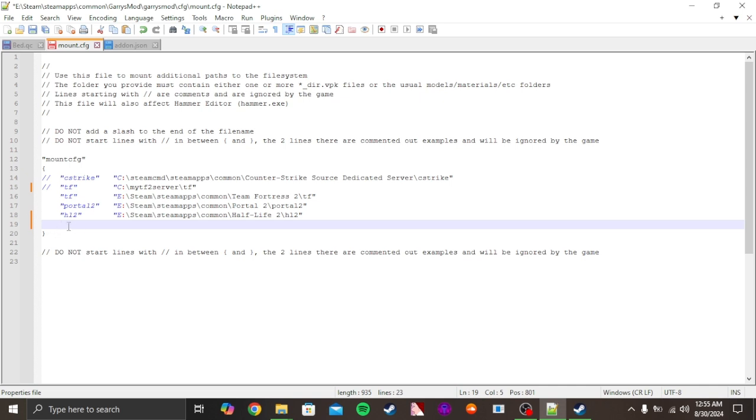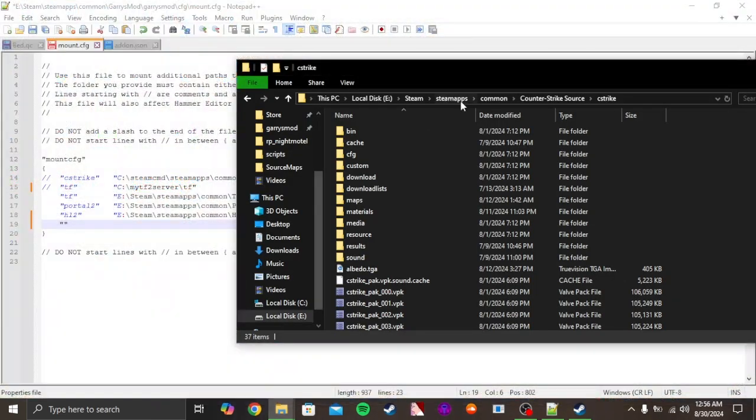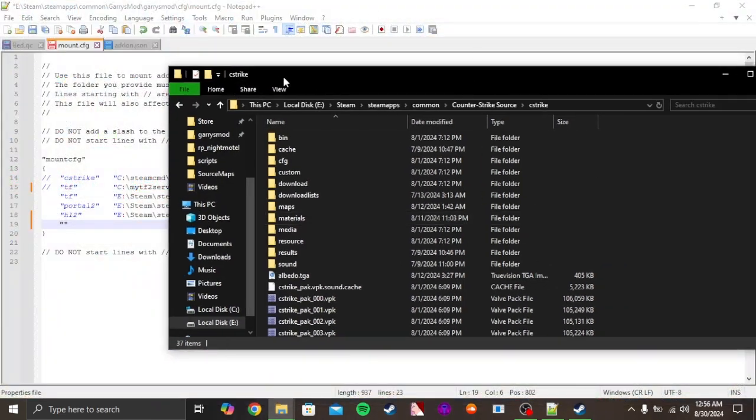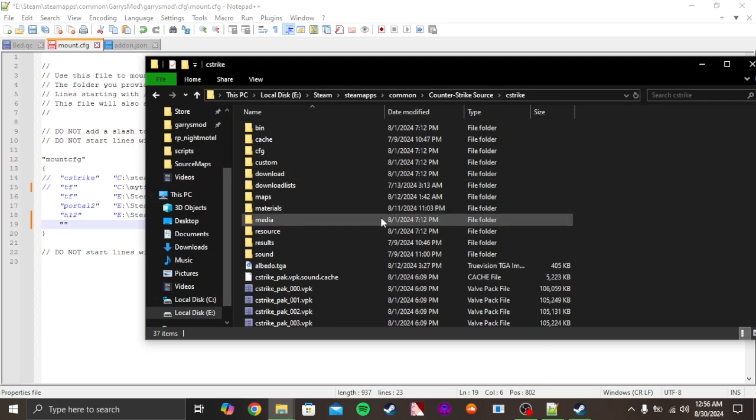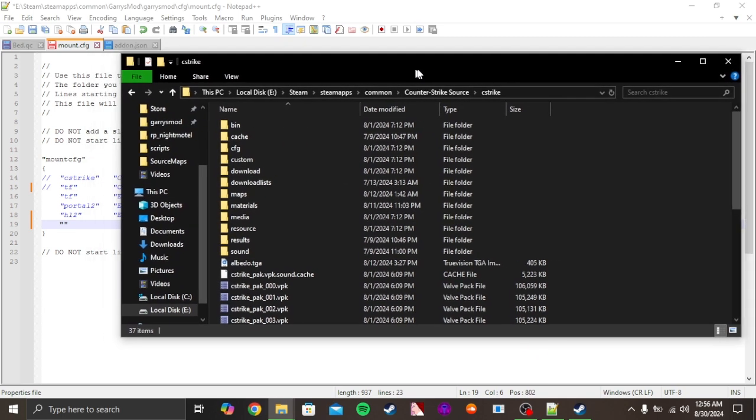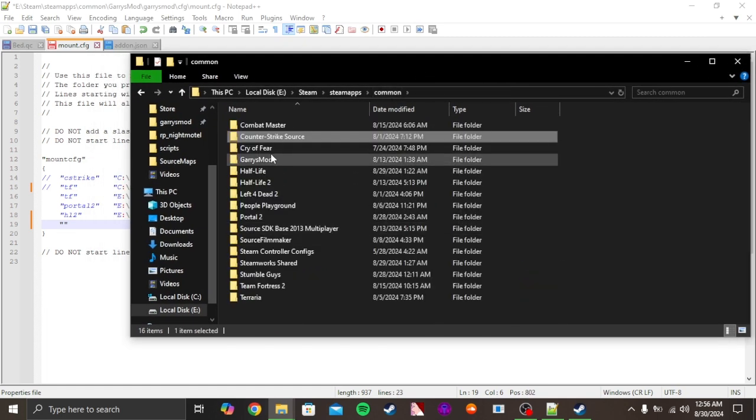Now you're gonna have to add two quotation marks right over here, and then type the name. If you don't want to mount Counter-Strike Source, you gotta go to the Source game that you want. It has to be from Source, not GoldSource. For example, Left 4 Dead 2.